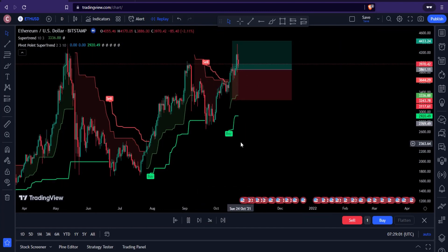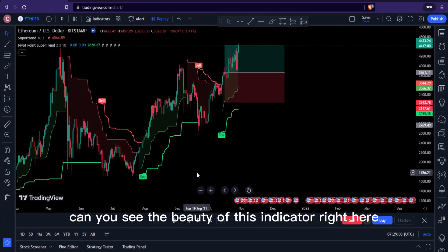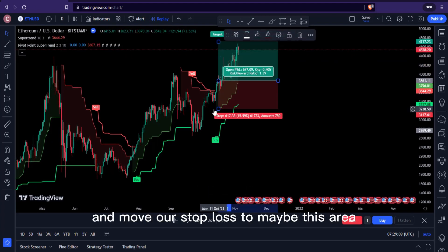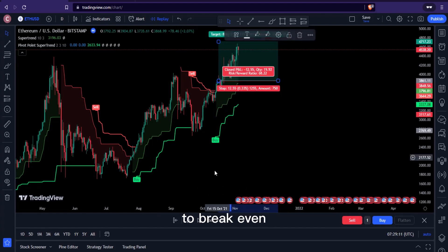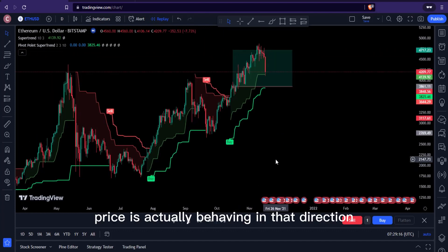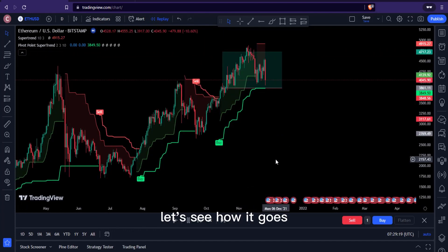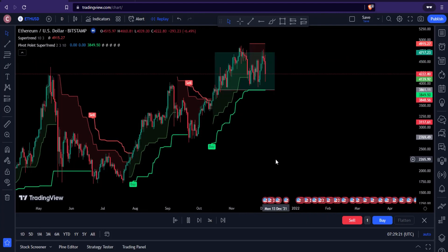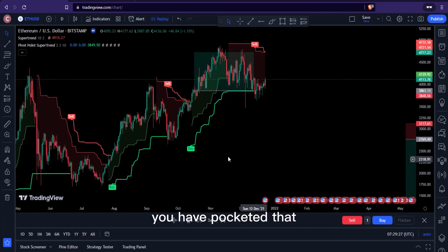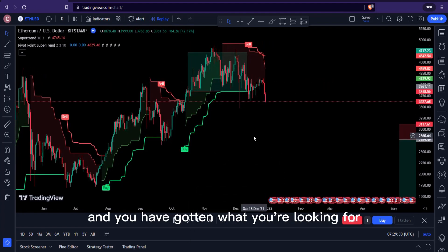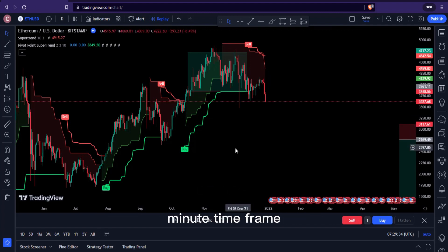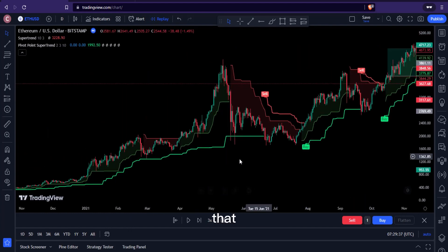I can start by taking profit at this level, then expand it eventually. Can you see the beauty of this indicator? Right here we have our first take profit, and then we can adjust and move our stop loss to maybe break even while we watch this happen in the market. Price is actually behaving in that direction. You're stopped out eventually, but you have your first take profit pocketed — you've gotten what you were looking for.